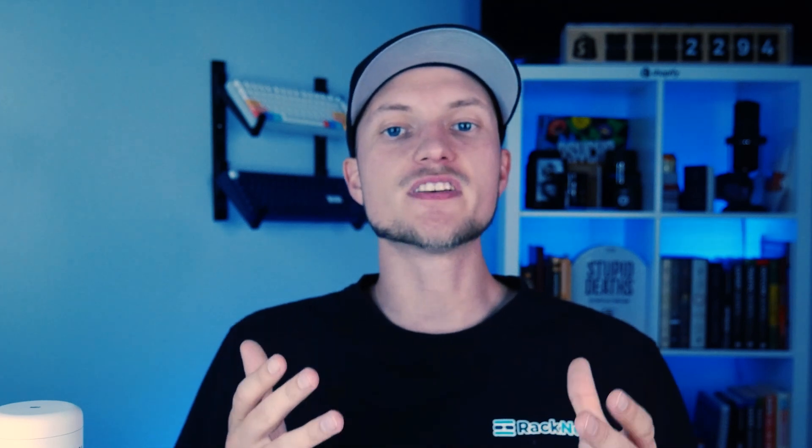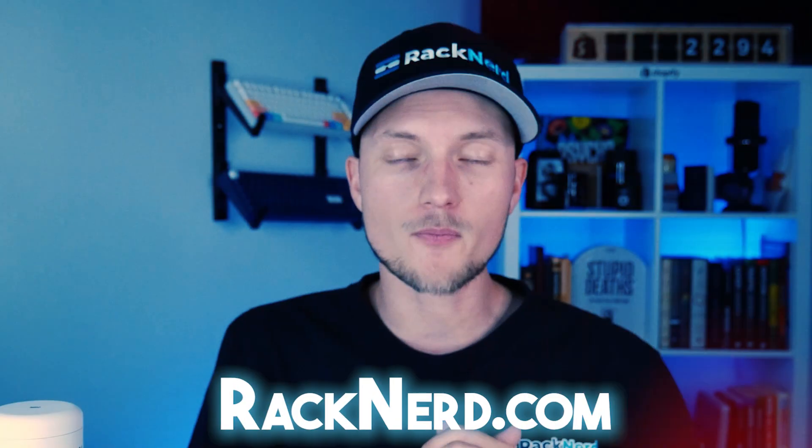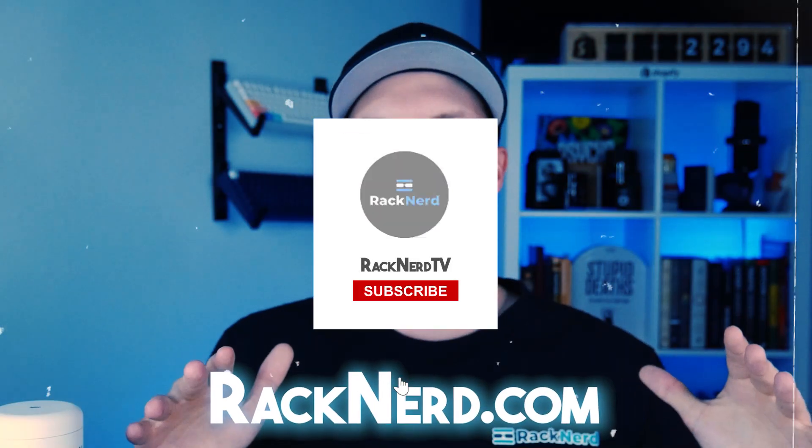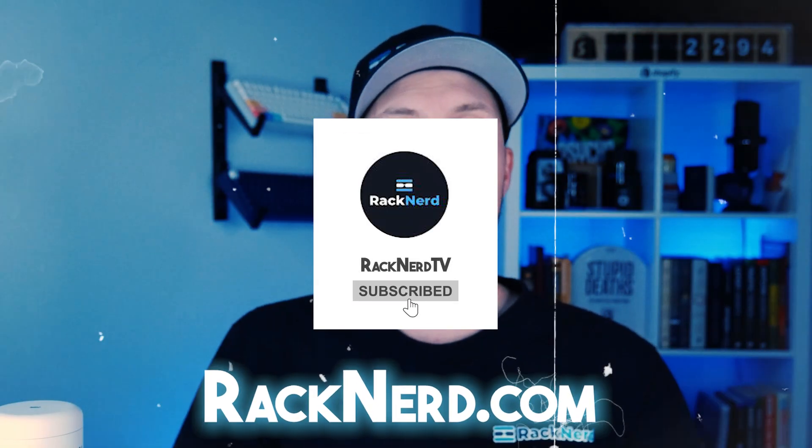If you have any questions or need any further assistance, our 24-7 support team is always here to help. Be sure to visit Racknerd.com for all your hosting needs and subscribe to our YouTube channel, RacknerTV, for more useful tutorials. Thanks for watching and I'll see you in the next video.